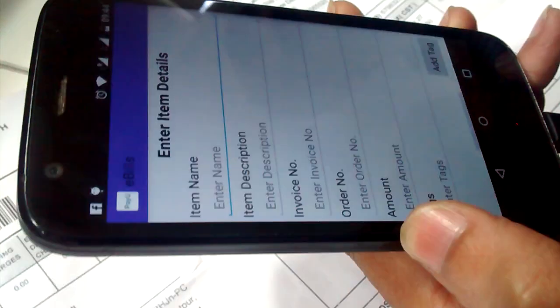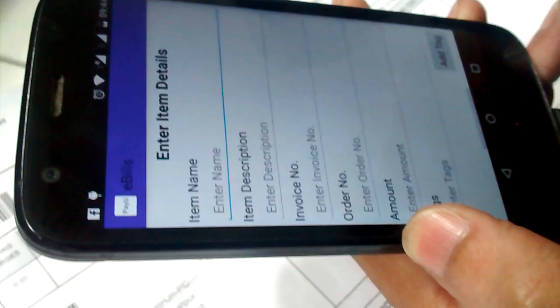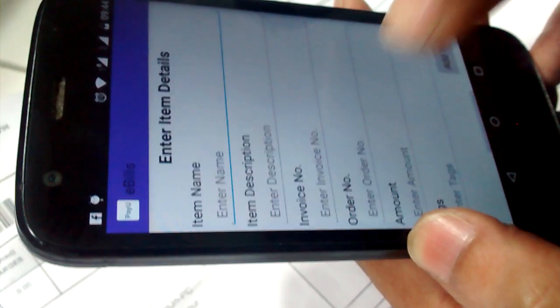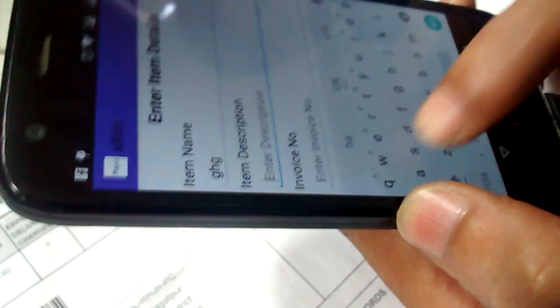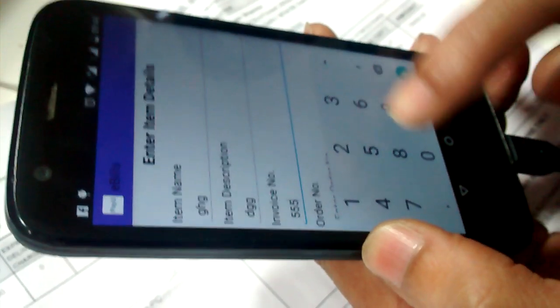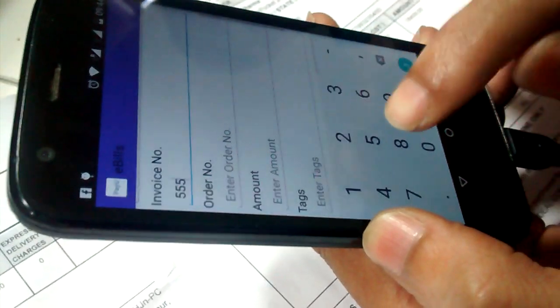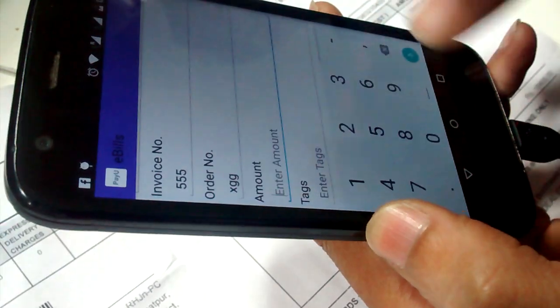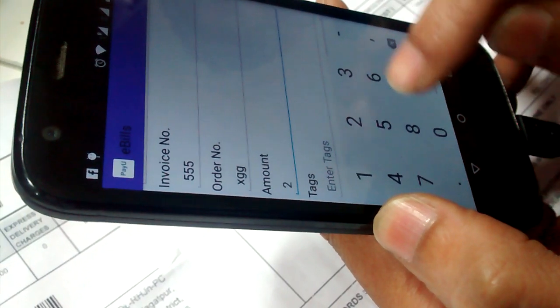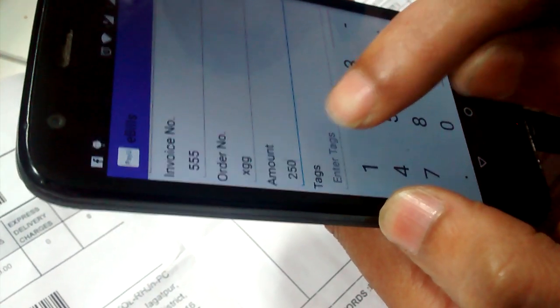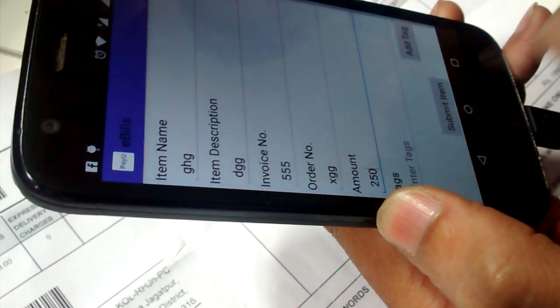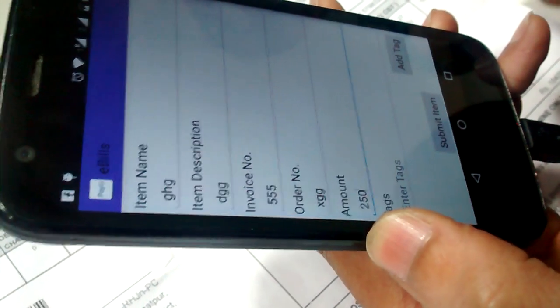Item description, invoice number, order number, and amount of the bill. Suppose you purchase for 250 rupees. And for searching purpose to manage things more clearly, you can add tags.